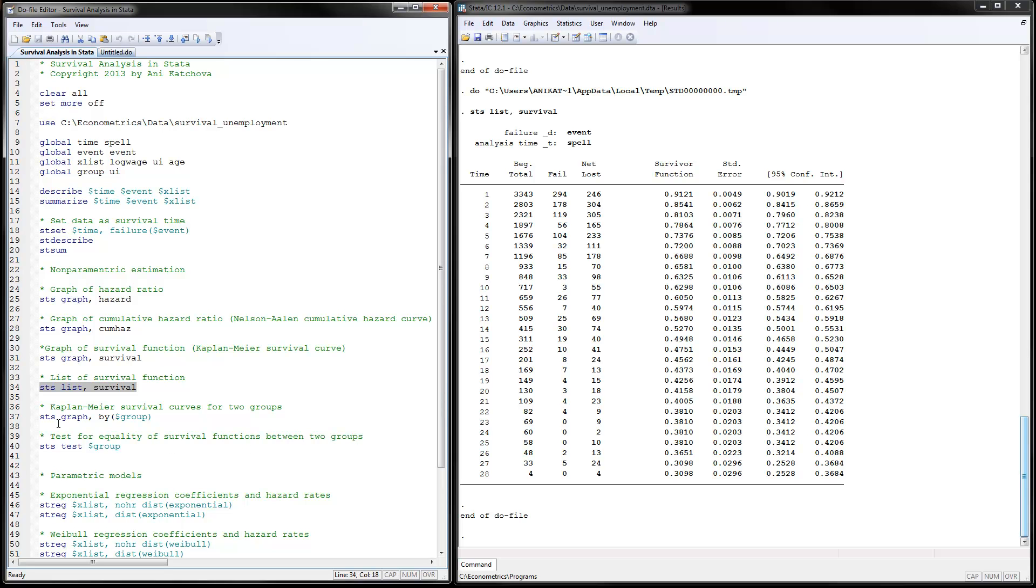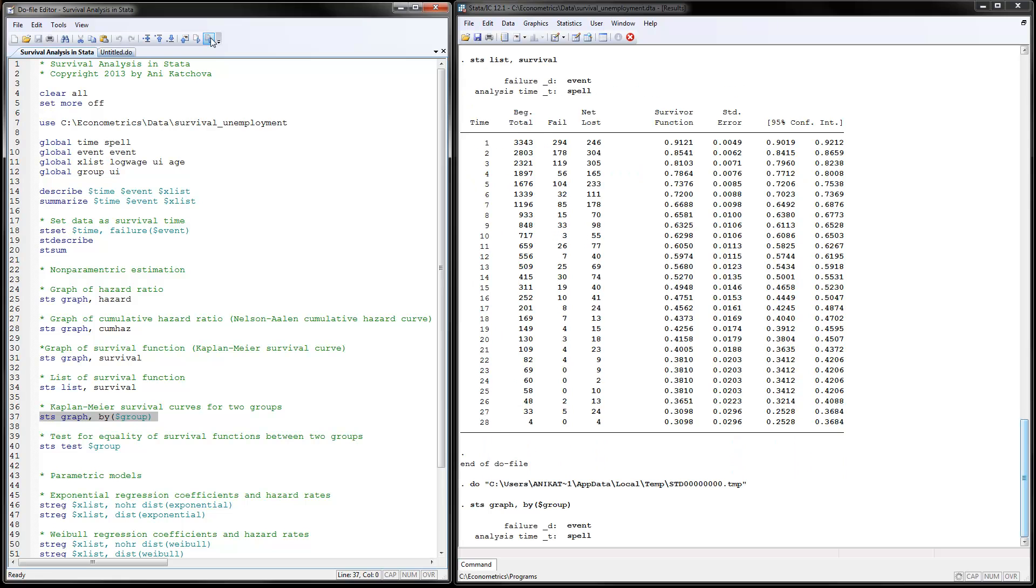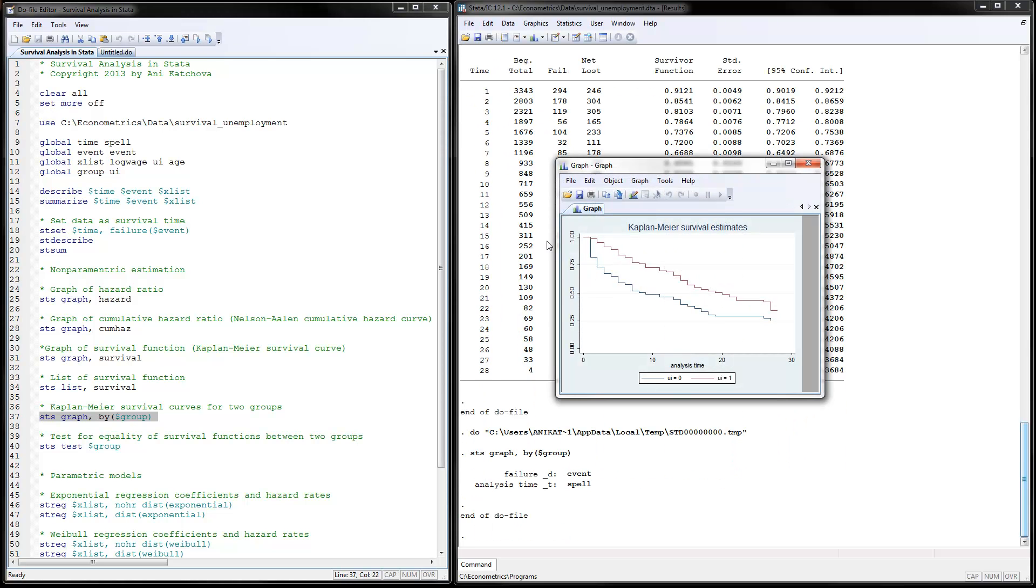Next thing we can do is graph the Kaplan-Meier survival curves for the two groups. You can do sts graph by group. Our two groups, if you remember, are whether or not they have had unemployment insurance. If I run this, here is the survival estimates. This graph is for the people that don't have unemployment insurance and this is for those that do.